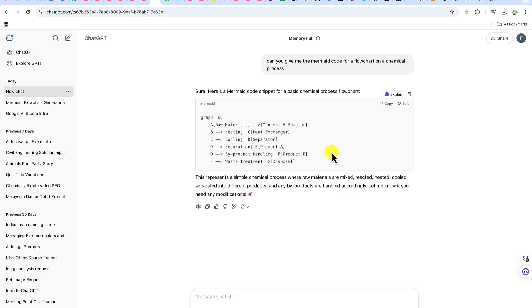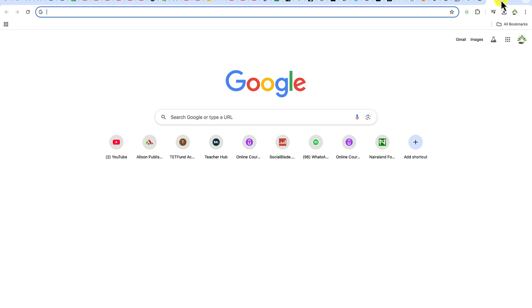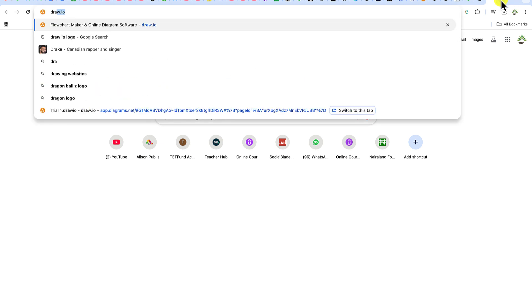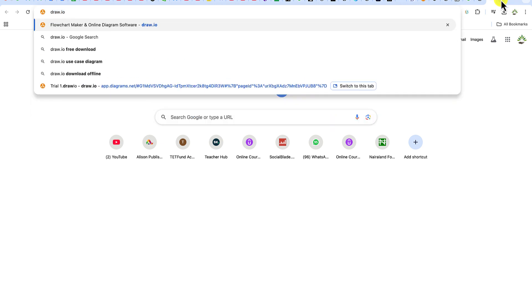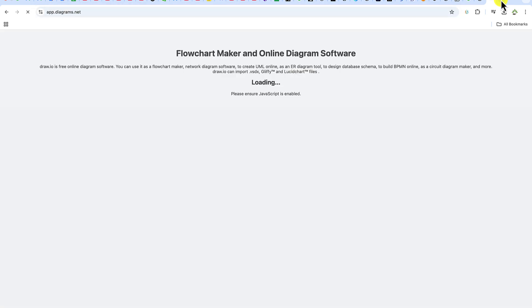You can see this is a Mermaid code that ChatGPT has generated. All you need is just to copy the code from here and go to your next browser. The next step is the second AI tool we're going to use to turn this Mermaid code into a flowchart — that tool is draw.io. Go to draw.io and hit enter.